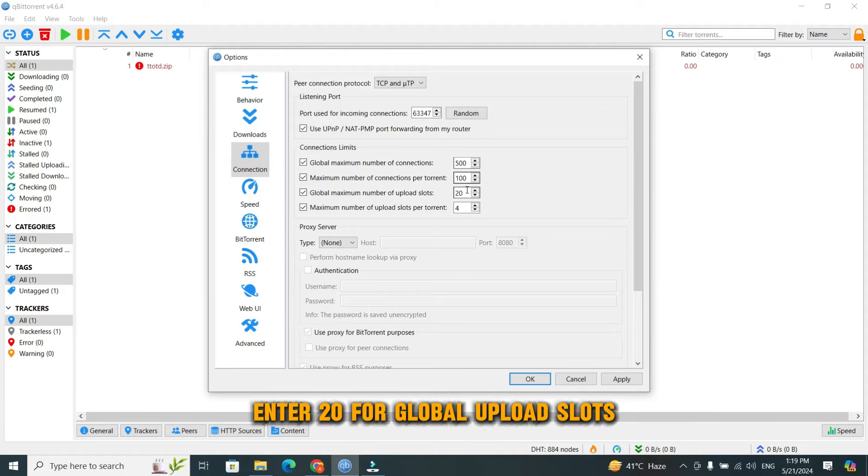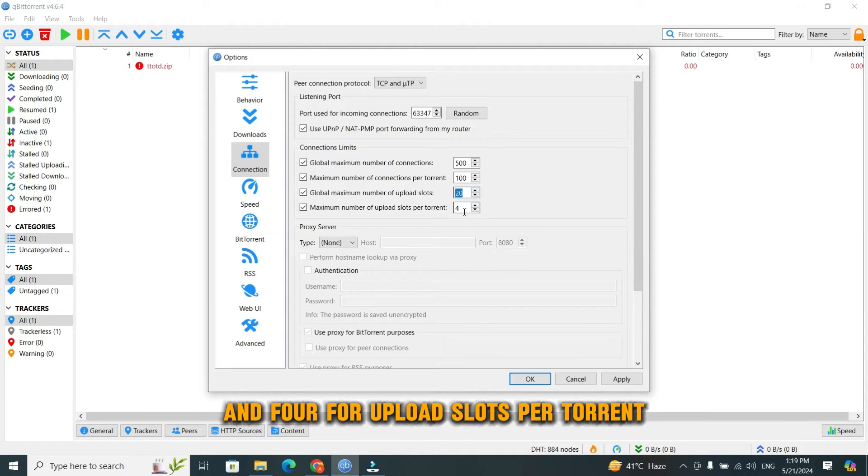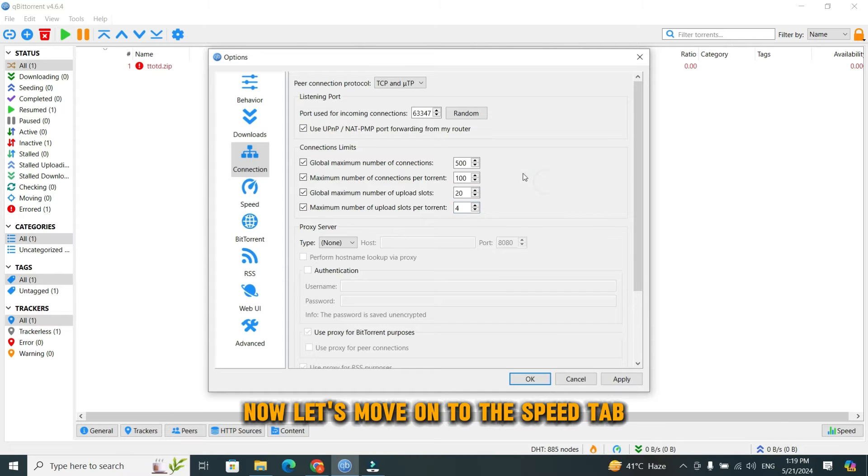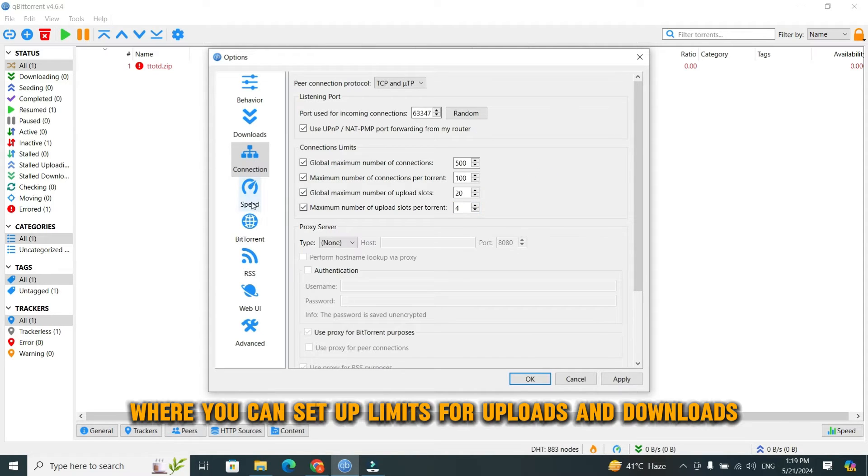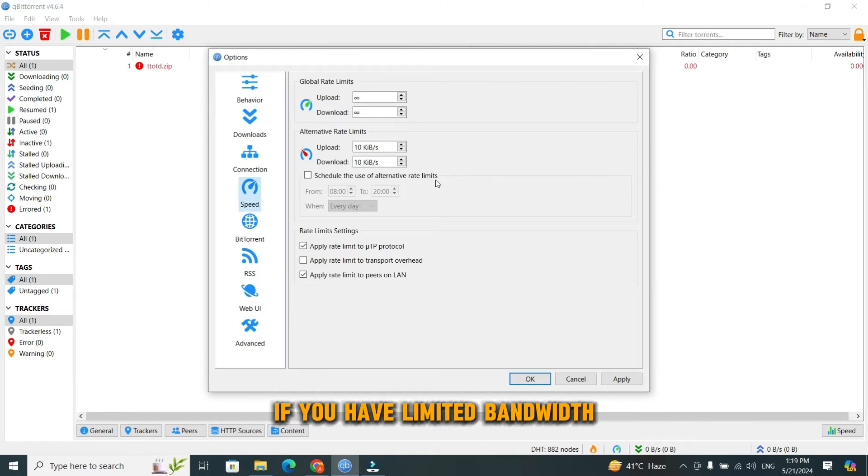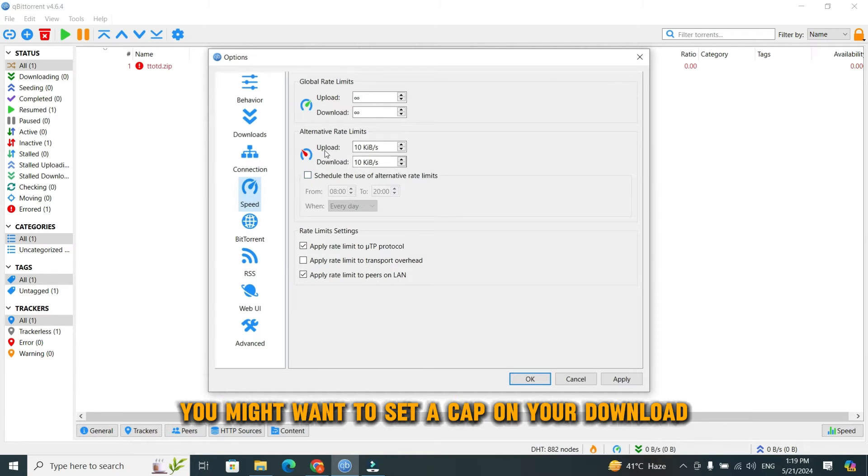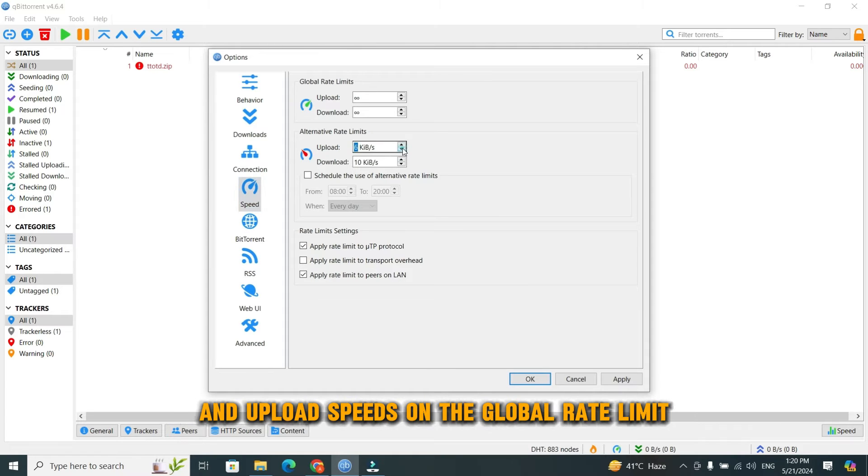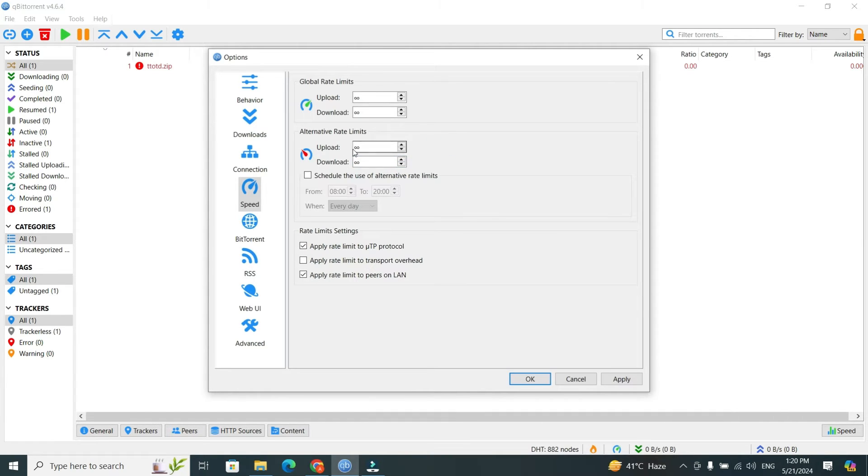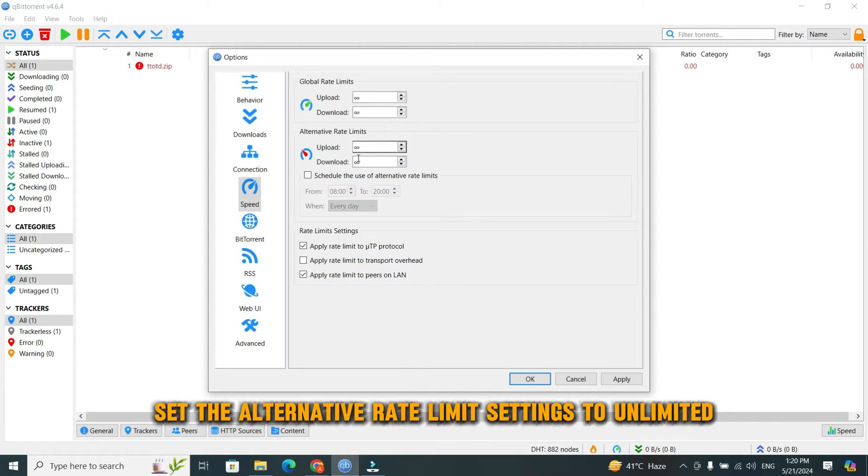Enter 20 for global upload slots and 4 for upload slots per torrent. Now let's move on to the Speed tab, where you can set up limits for uploads and downloads. If you have limited bandwidth, you might want to set a cap on your download and upload speeds on the global rate limit. Otherwise, leaving it as unlimited usually works best. Also, set the alternative rate limit settings to unlimited.